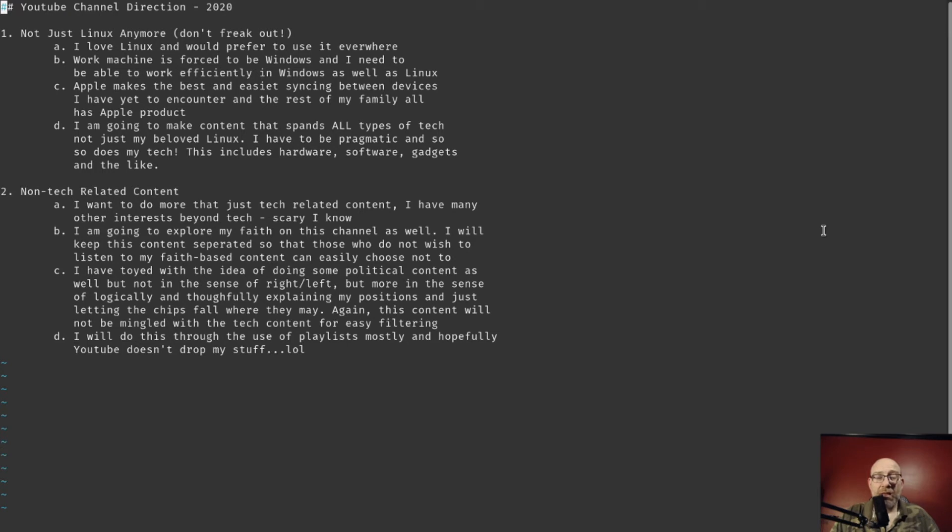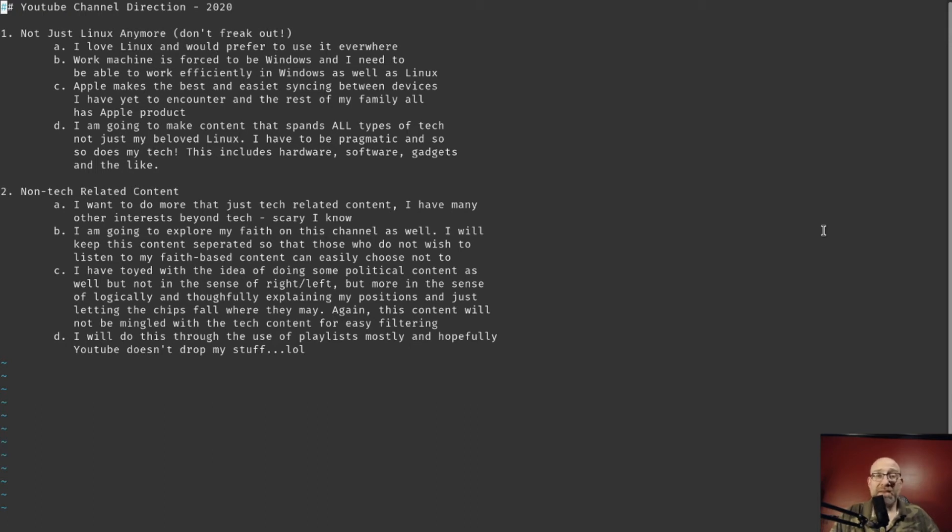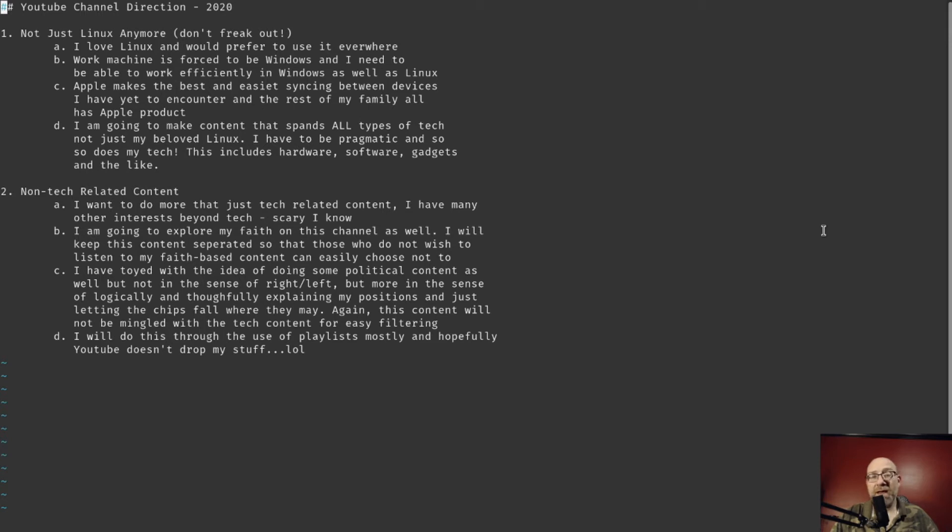They've got some pretty cool stuff that the community has come up with to try to mirror a Linux experience that is not Linux, a more Unix POSIX kind of experience. So I'd like to explore some of those things. The other thing is that Apple, in my opinion, from everything I've seen and from everything that I've played with, makes the best and easiest syncing between devices I have ever encountered. I've tried to set up my own Nextcloud. I've tried to sync between my Apple phone because I have an Apple phone from work.